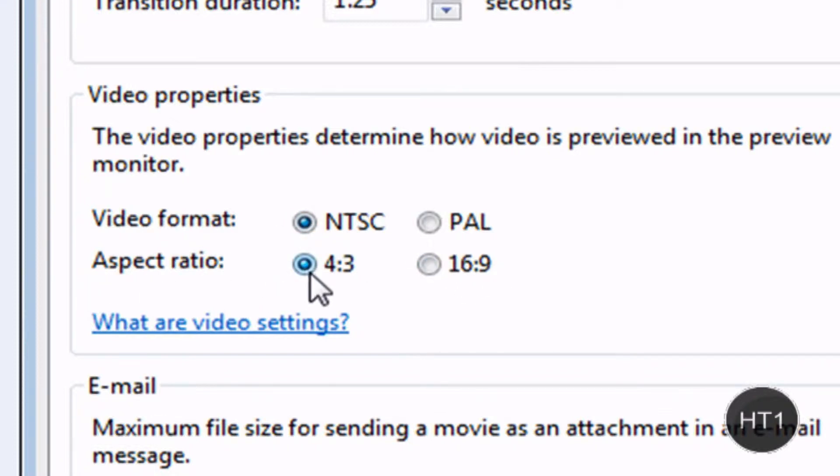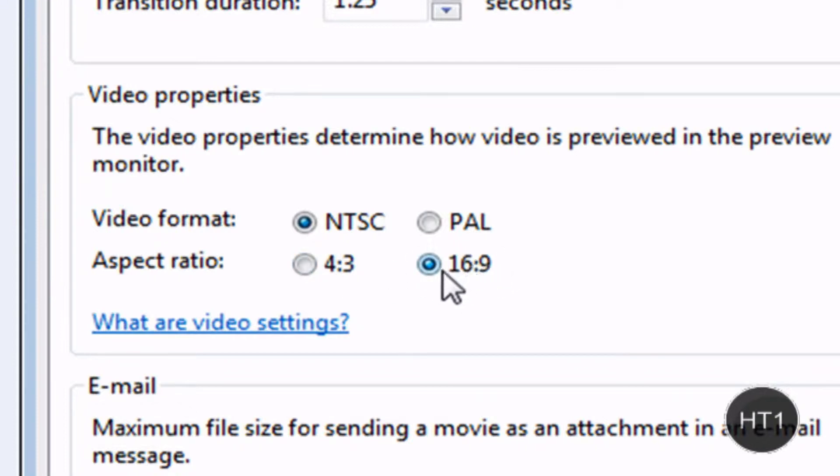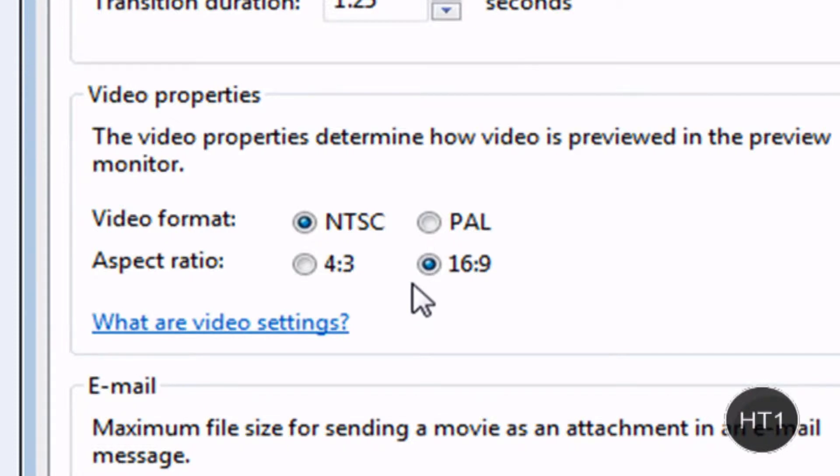4x3 and 16x9. Now if you want 16x9, that's really important. Now one note, if you're using a video camera or a cell phone and you're recording video and you upload it here and you're editing...